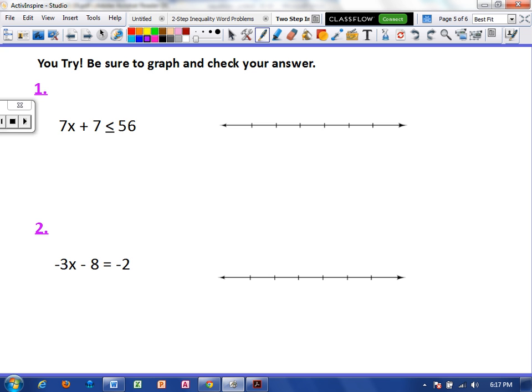Now it is time for you to try. Make sure that you graph and check your answer and show all of your work. We will see you next class day.